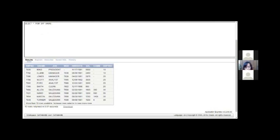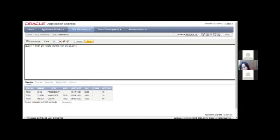In the NOT demo, using dept_number NOT BETWEEN 20 AND 30 — the output shows the opposite result. All data is displayed except those with department numbers 20 and 30, so the department number that displayed here is 10. That's for the NOT operator.